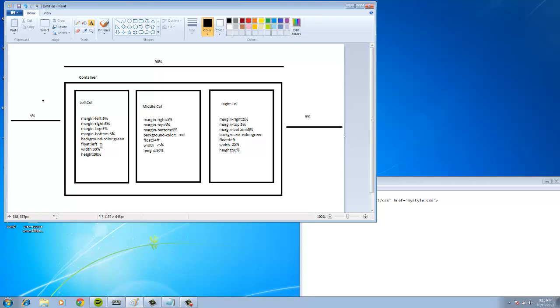So let's just double check that this is right. We have the width is 30, plus 25, plus 25. So that's 80. Margin left is 5, that's 85. Margin right is 5, that's 90. Margin right is 5, that's 95. And 100, that's good.